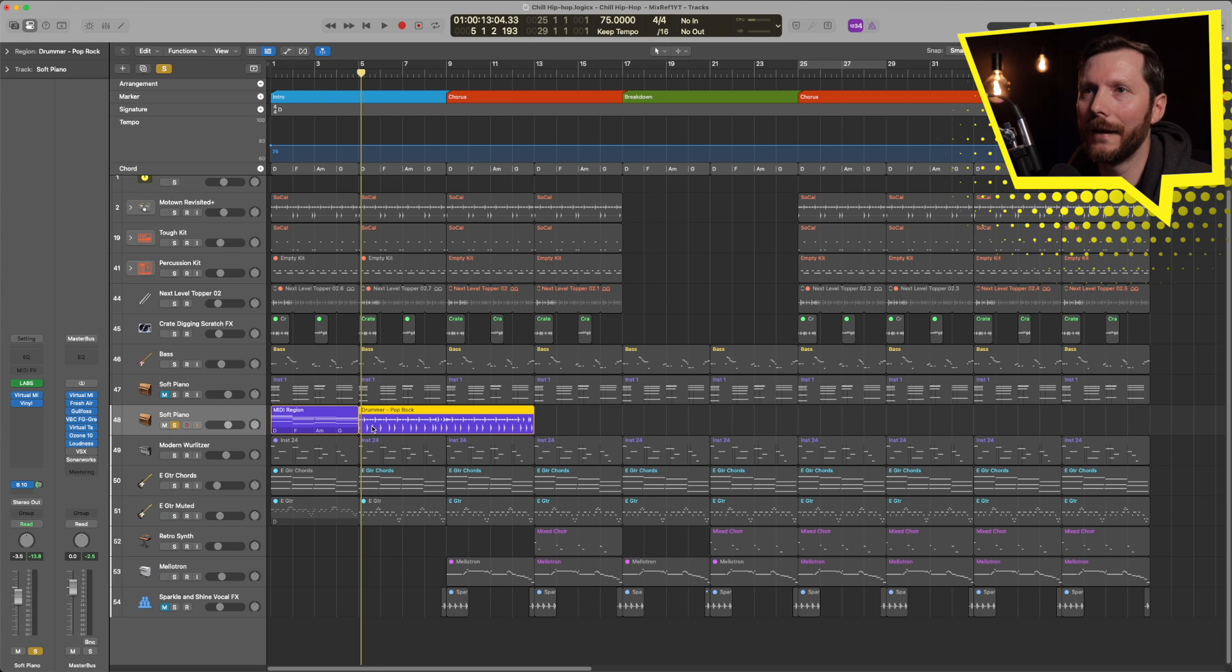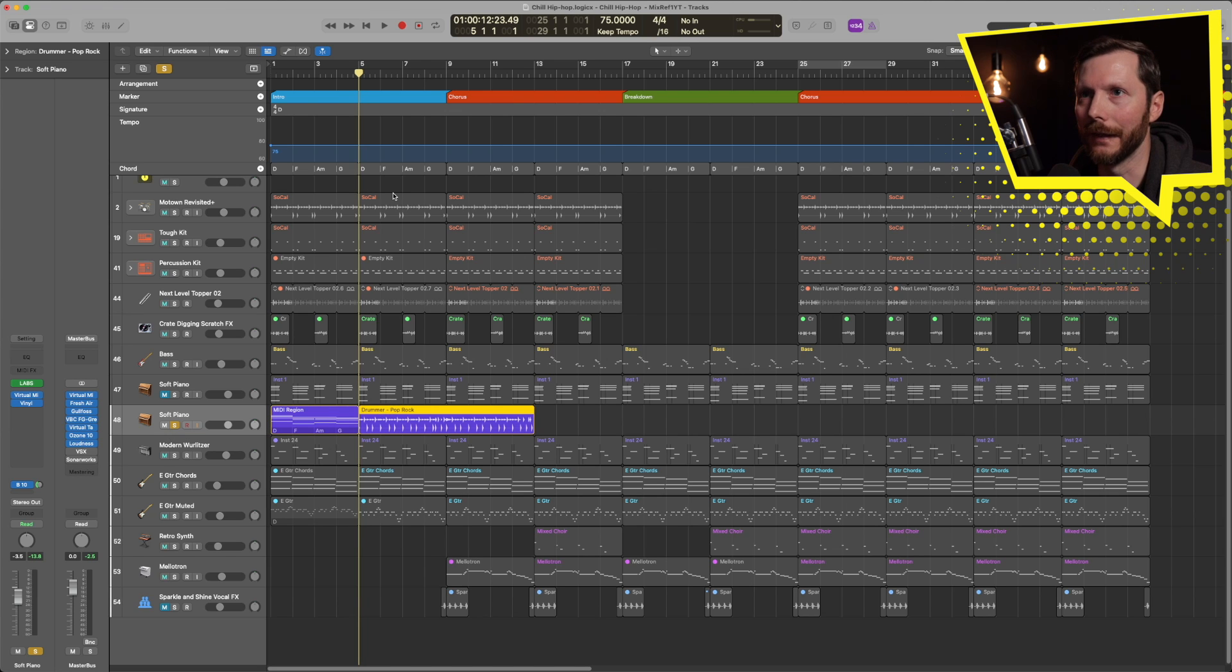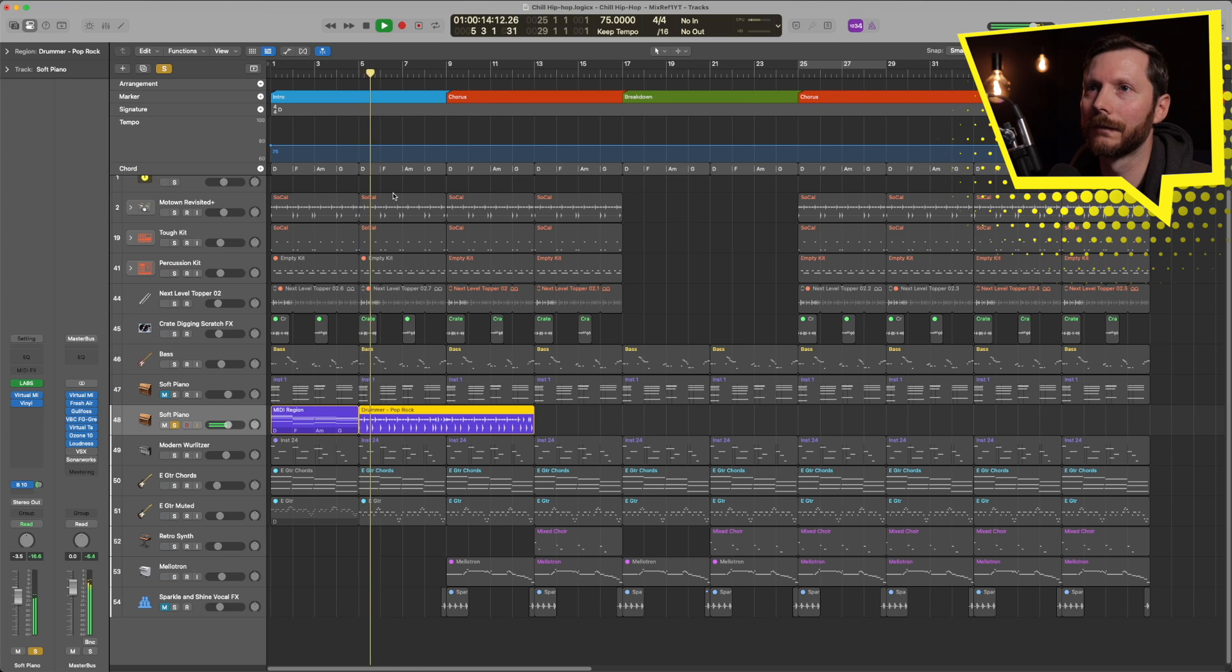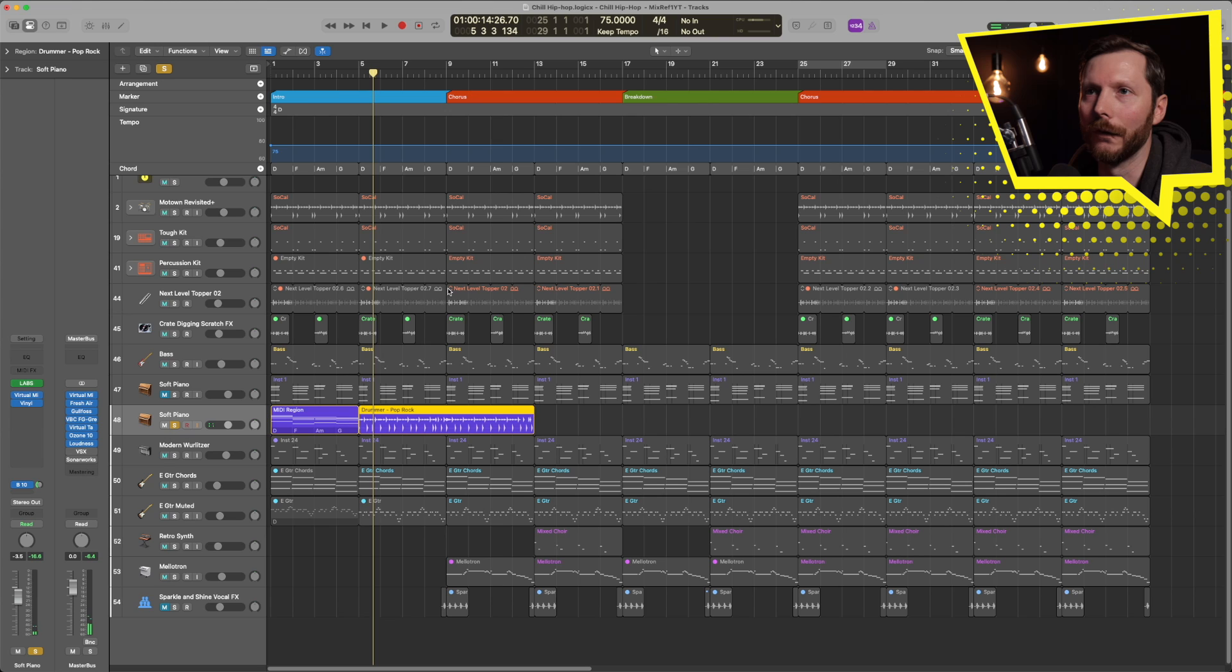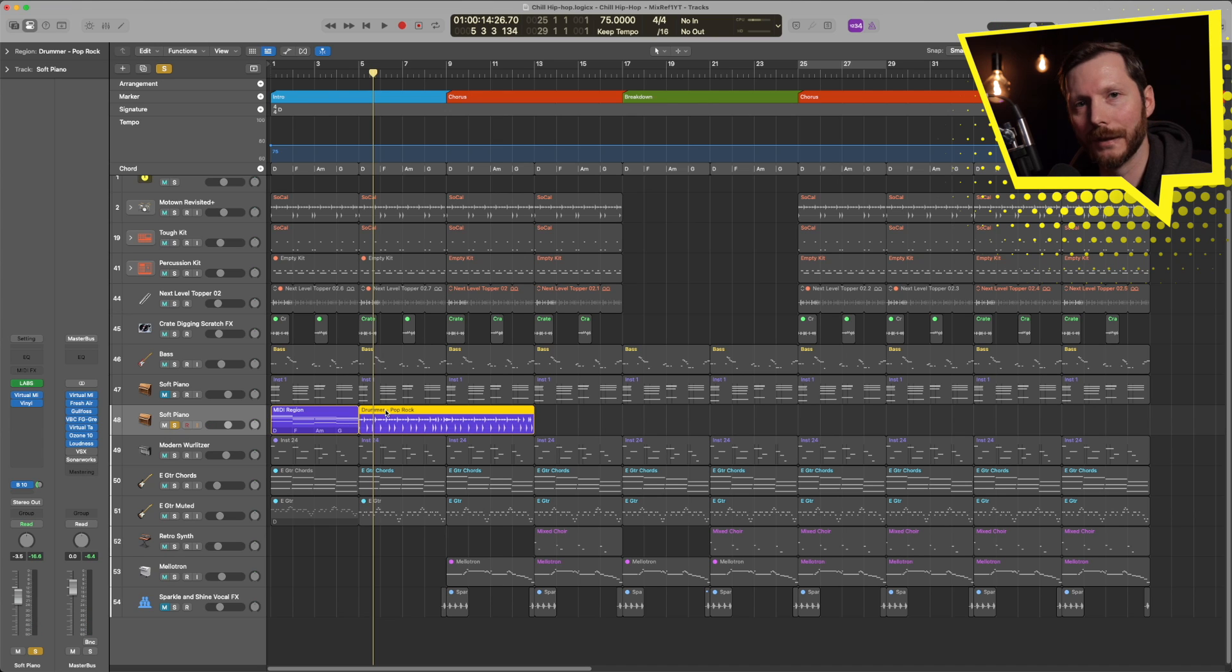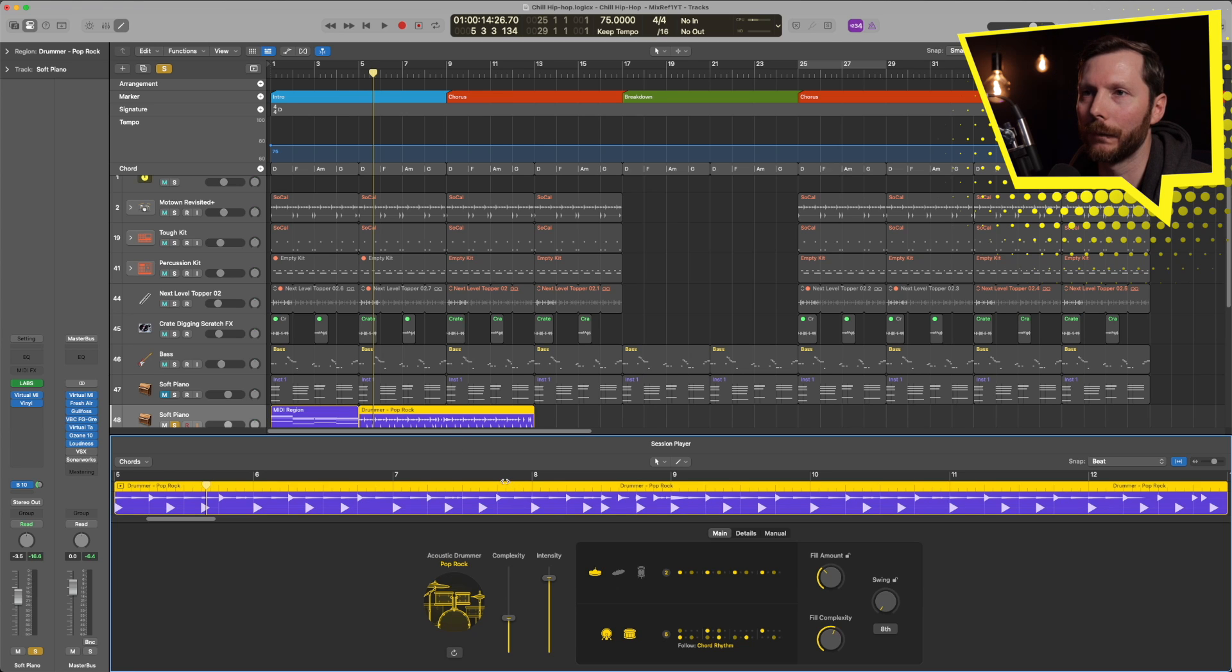And right now that created a drummer region. And that's just going to sound like this. So not exactly what we want for a piano part. So I'm going to once again, double click in here.